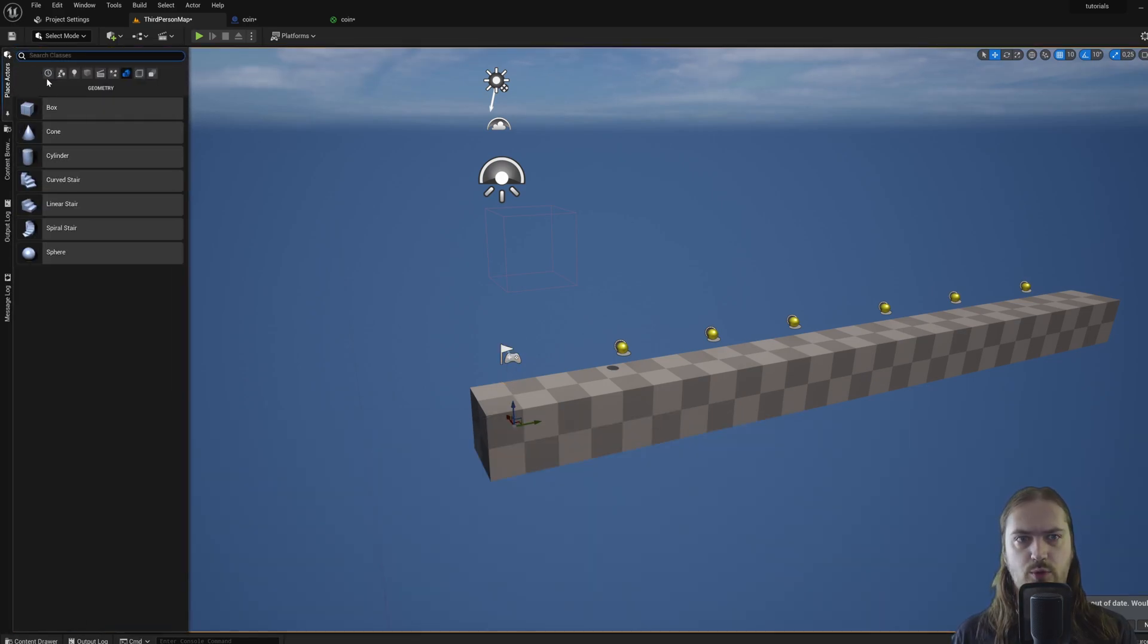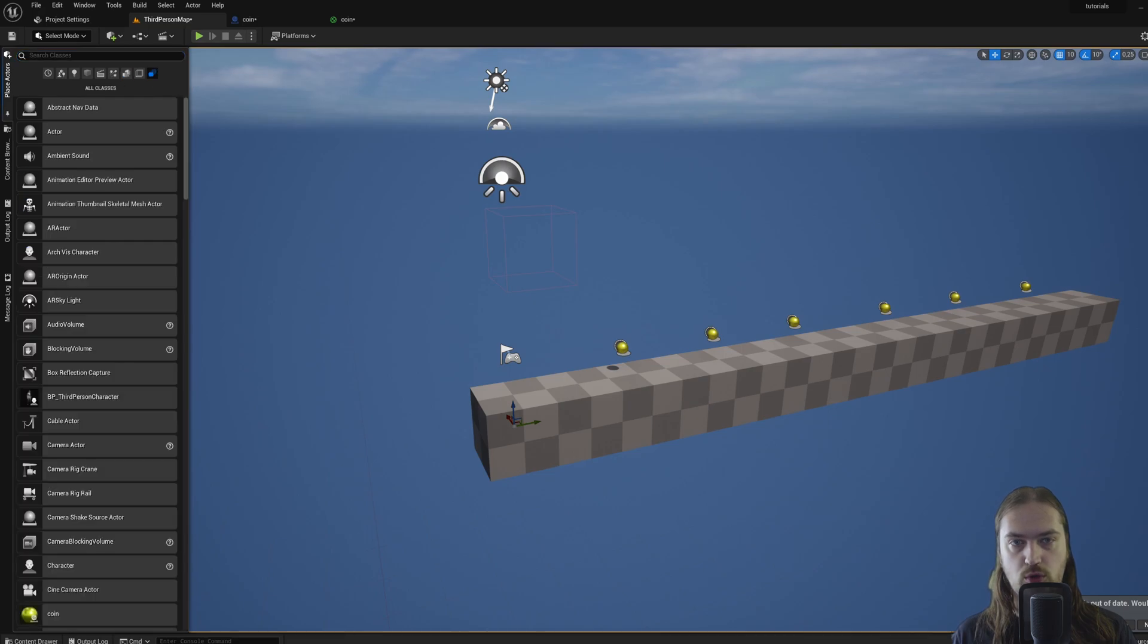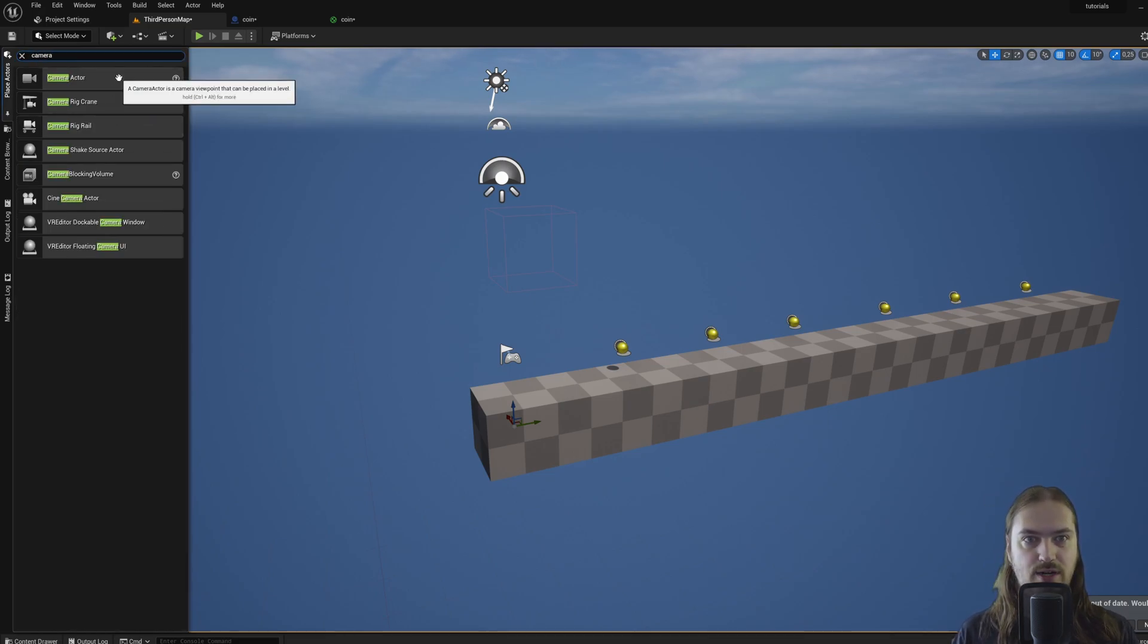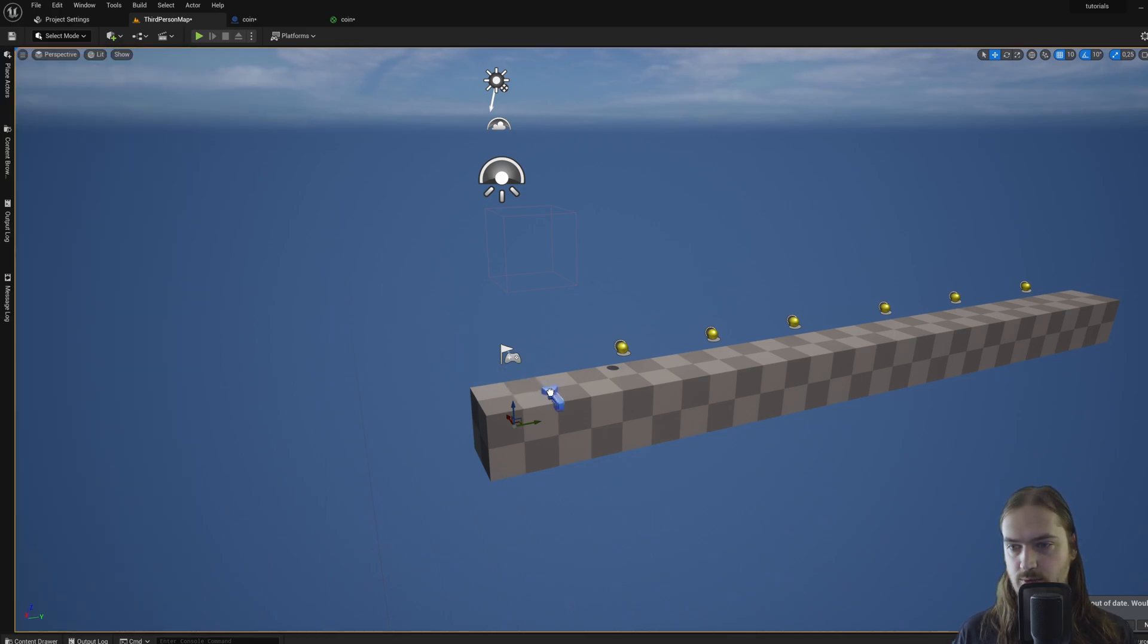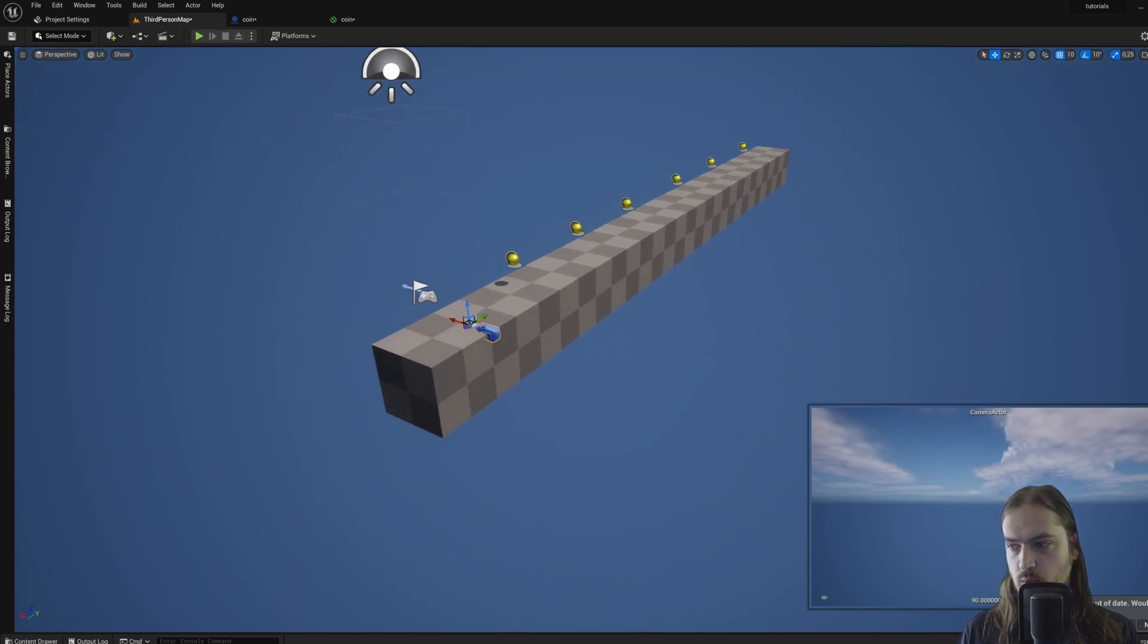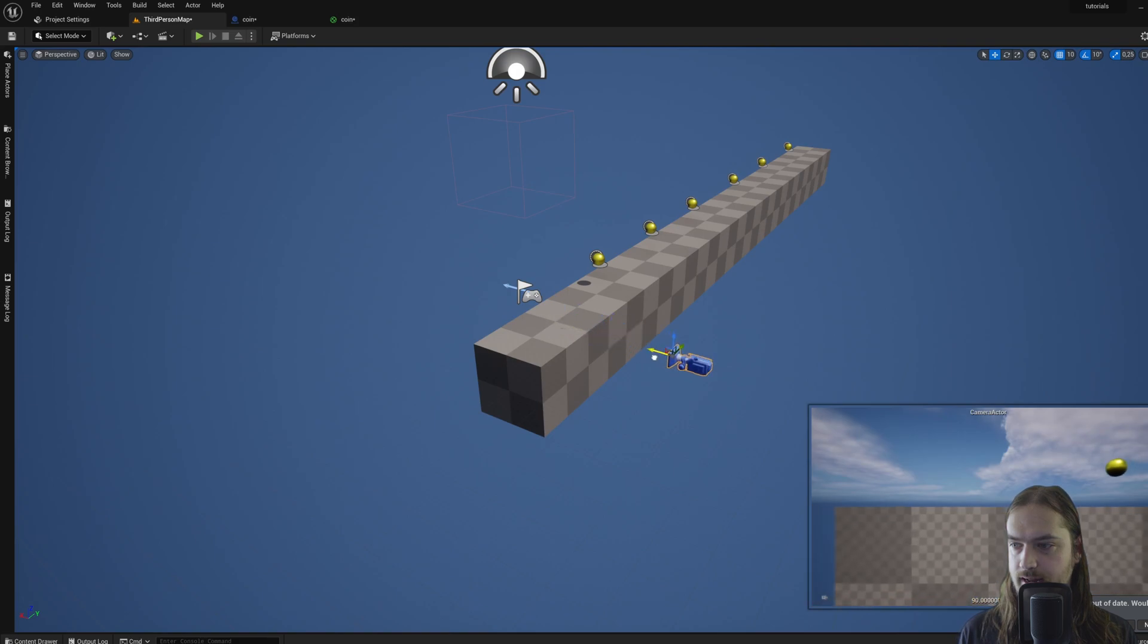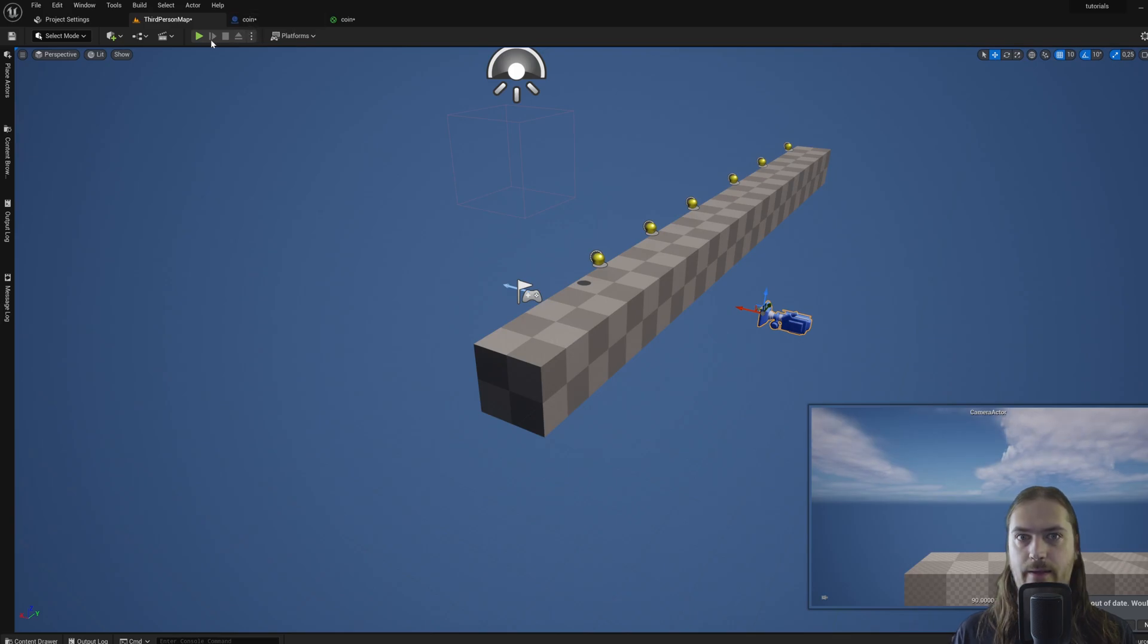So what we can do is we can go place actor and then all classes, and we can look up camera. You have cameras and cinematic cameras. We want normal cameras in this case. So we can just set one down and you will see the camera view over here in the bottom right corner. So we can set them down there and then set them something like that.